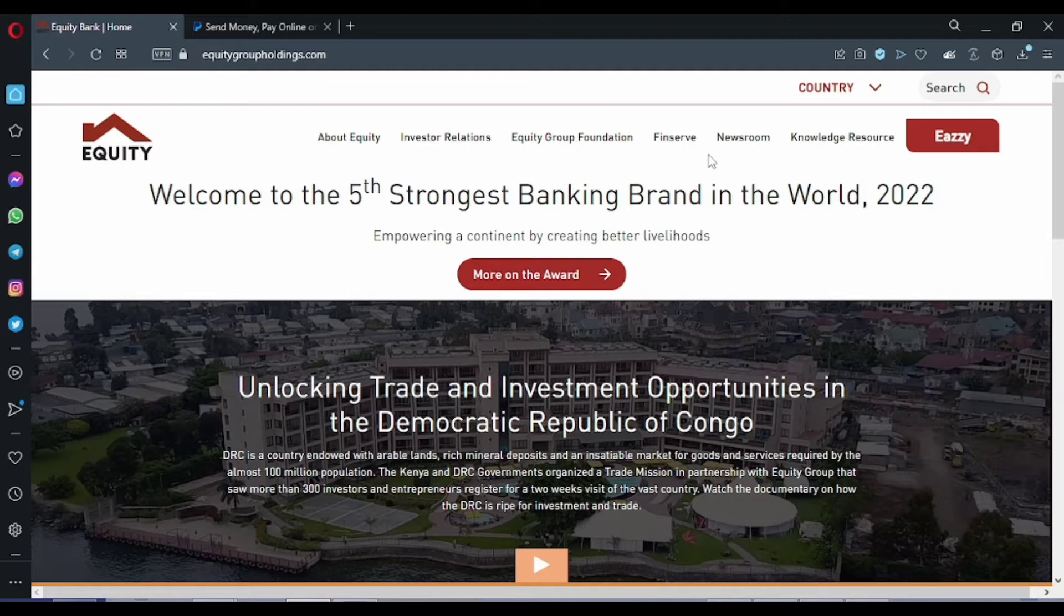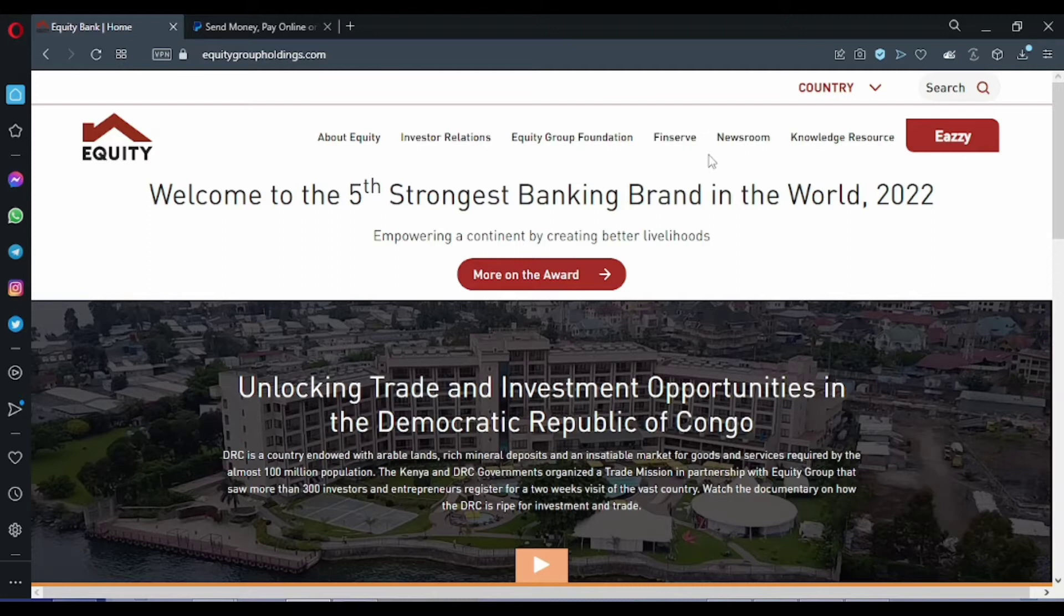Right now on my screen, I'm on the homepage for equitygroupholdings.com. I want you to go to this page by just typing on your browser equitygroupholdings.com. You can as well find the link in the description.